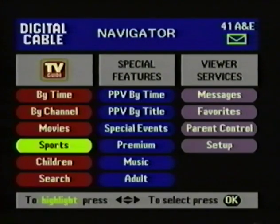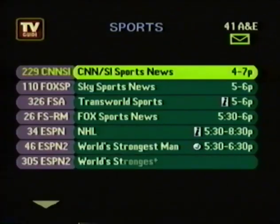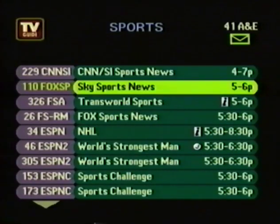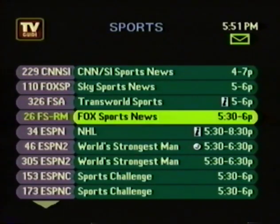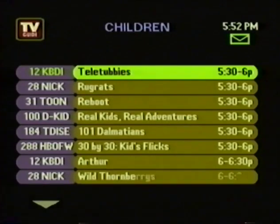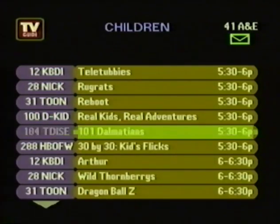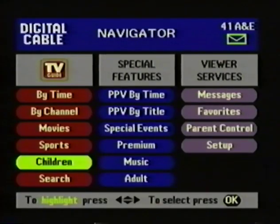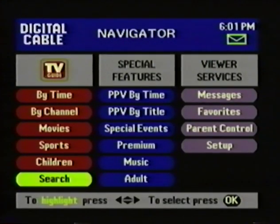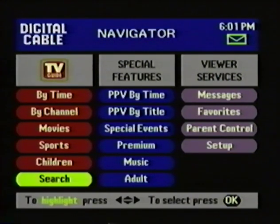In the mood for sports? Just highlight Sports from the Navigator, then press OK. TV Guide Interactive will quickly show you all the sports programs available at a glance. When the kids get home from school, the children's menu will help them find programs just for them. Last on this column is the program search feature.